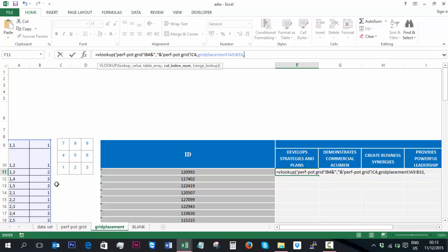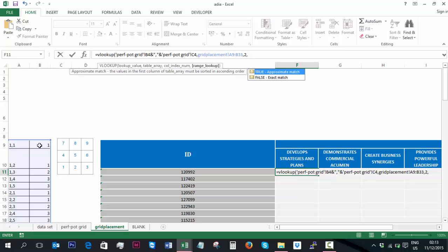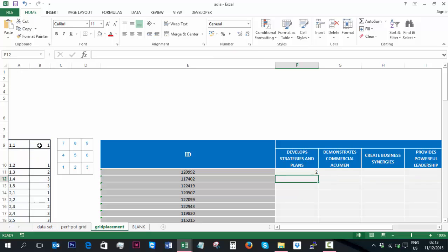The column index number that we want them to look up is number 2. So we want it to tell us what quadrant that they're going to be placed. We'll write 2. Obviously we want it to be an exact match, so we're going to type false and end that.